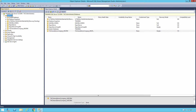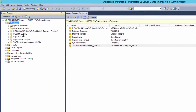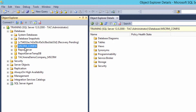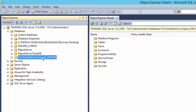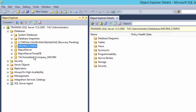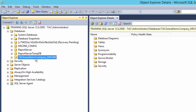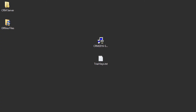Now let's see what it has done to SQL Server. Open SQL Server Management Studio and you will see two databases created: one is MSCRM_CONFIG, which includes all configurations related to Microsoft Dynamics CRM, and one database is created for your organization. If you create another organization on the same server, MSCRM_CONFIG remains the same and a new database is created for each new organization.